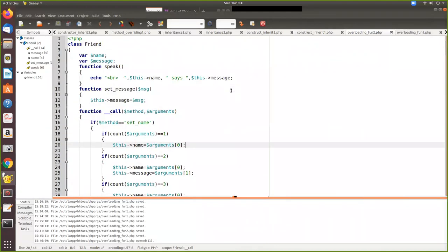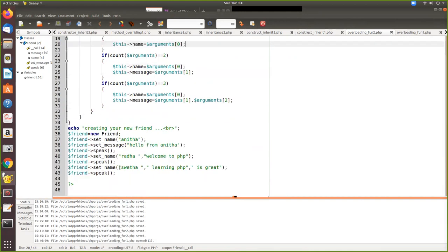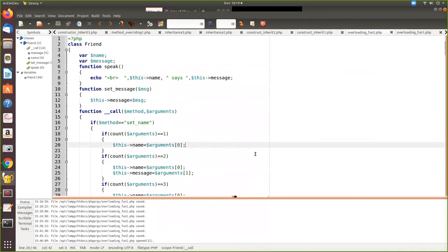Here we define a class called 'Friend'. Inside it, we have two member variables: 'name' and 'message'. There is a function called 'speak' that prints the values stored in 'name' and 'message'. Another function called 'set_message' assigns a value to the 'message' variable.